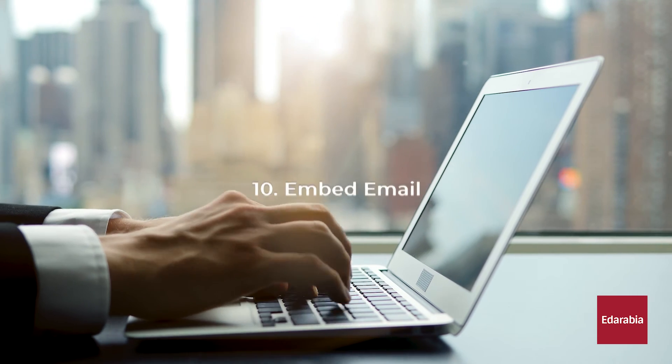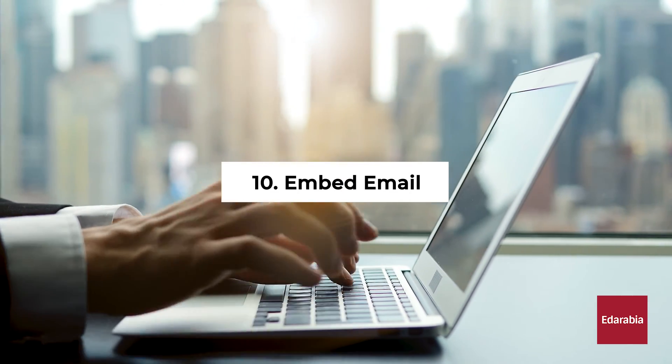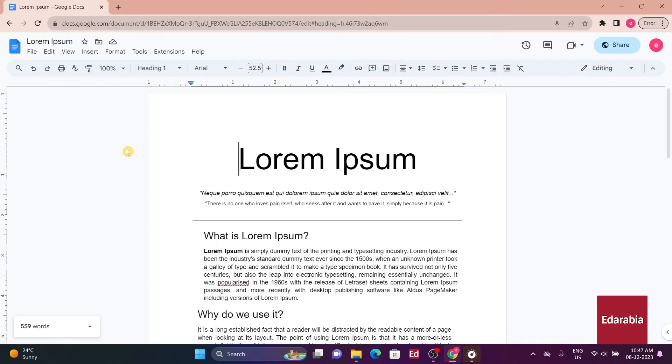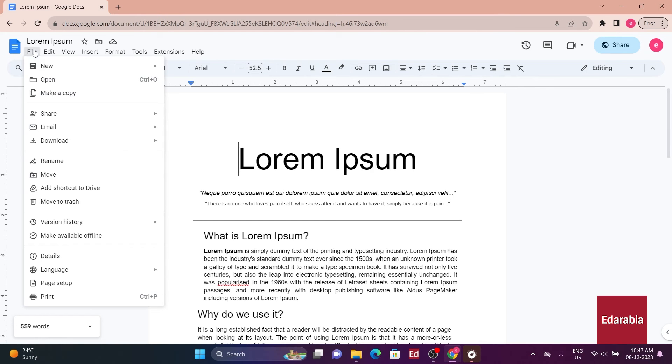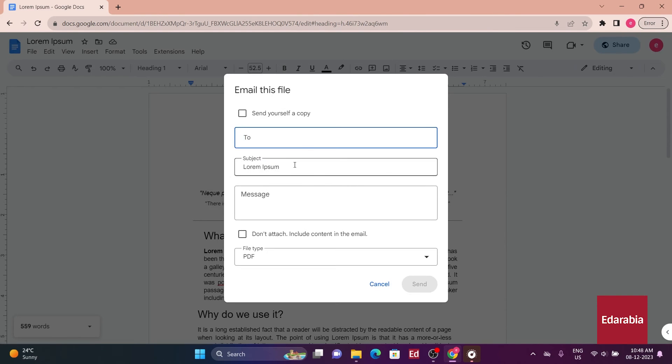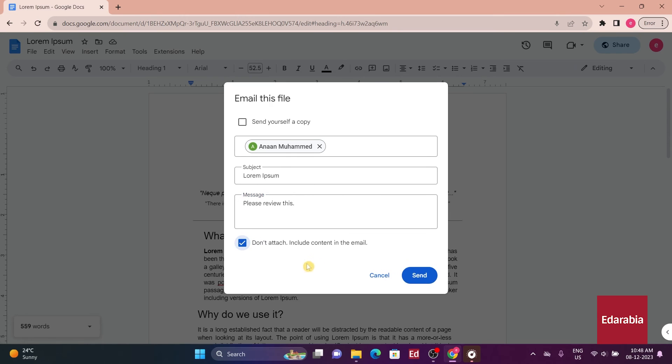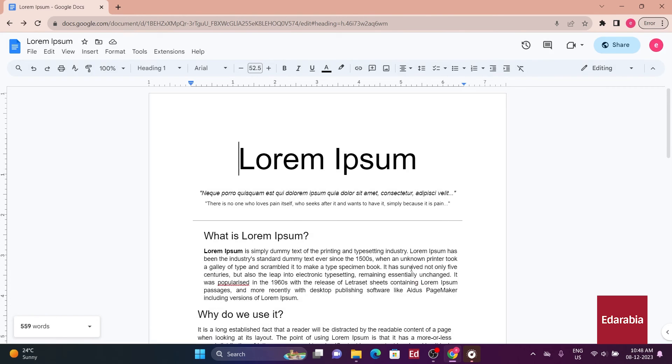Number 10: Embed Email. The last feature on today's list is the ability to embed a document within an email. To achieve this, go to File, Email this file. Check Send yourself a copy, enter the email address, compose a message if desired, and ensure that Don't Attach box is checked before sending.